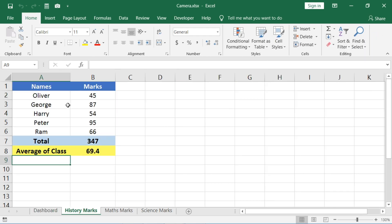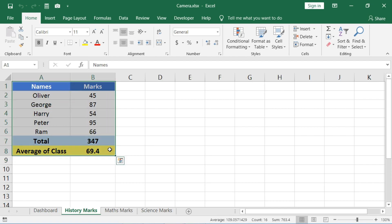Select the data you want to include in the screenshot and then click on the camera icon.